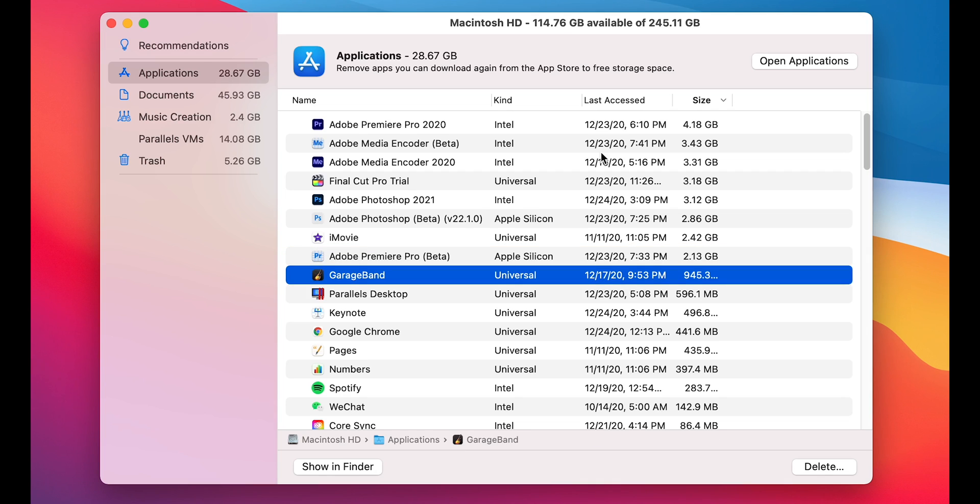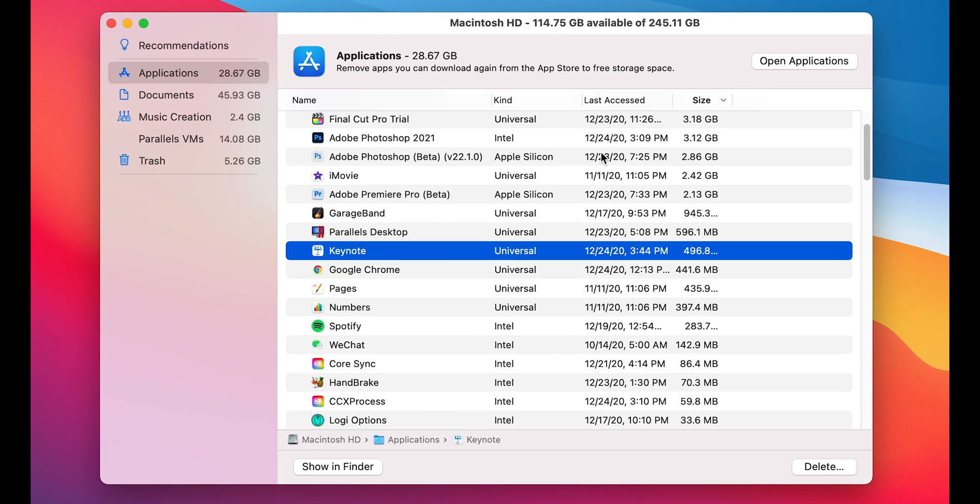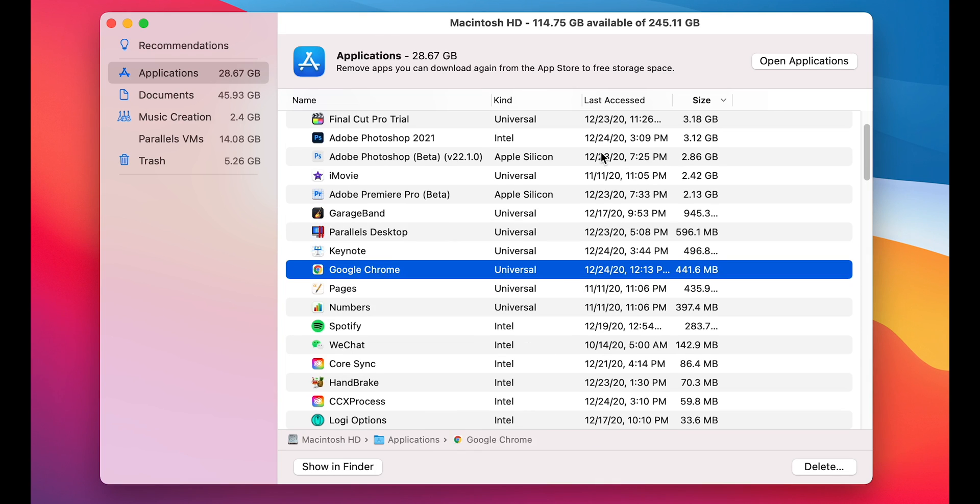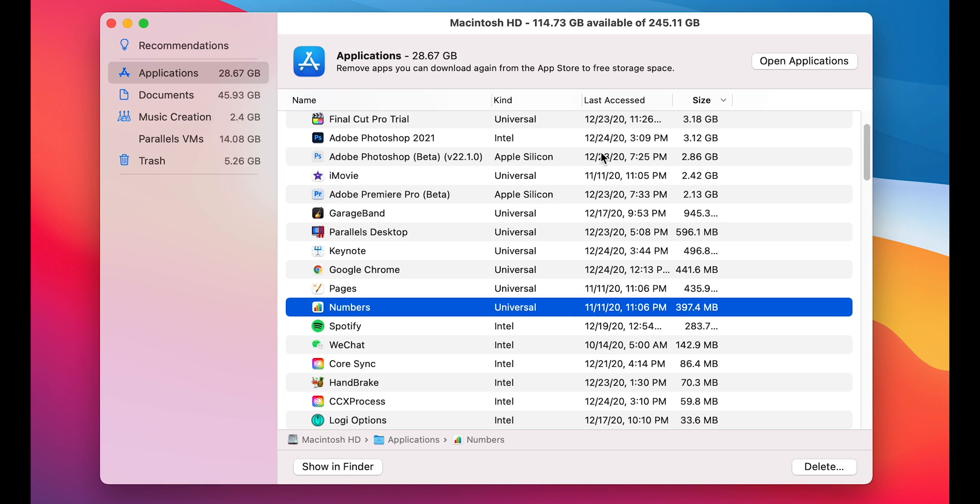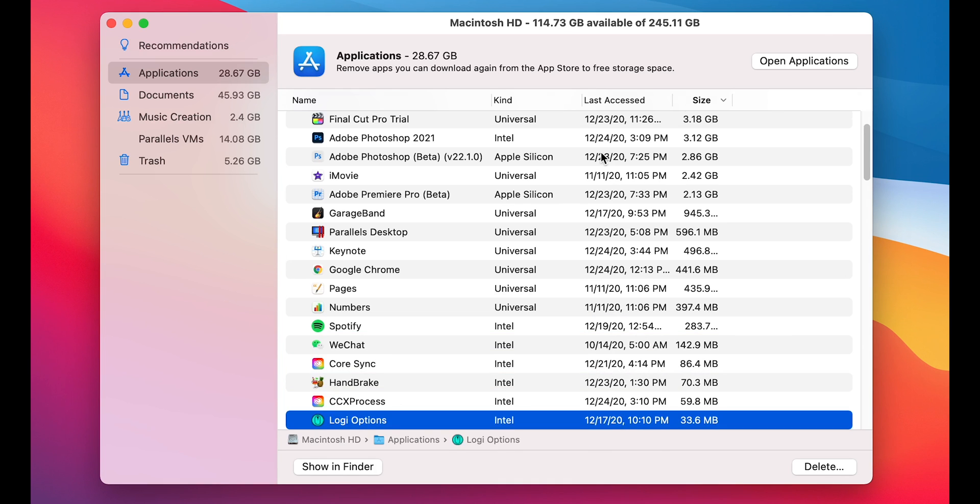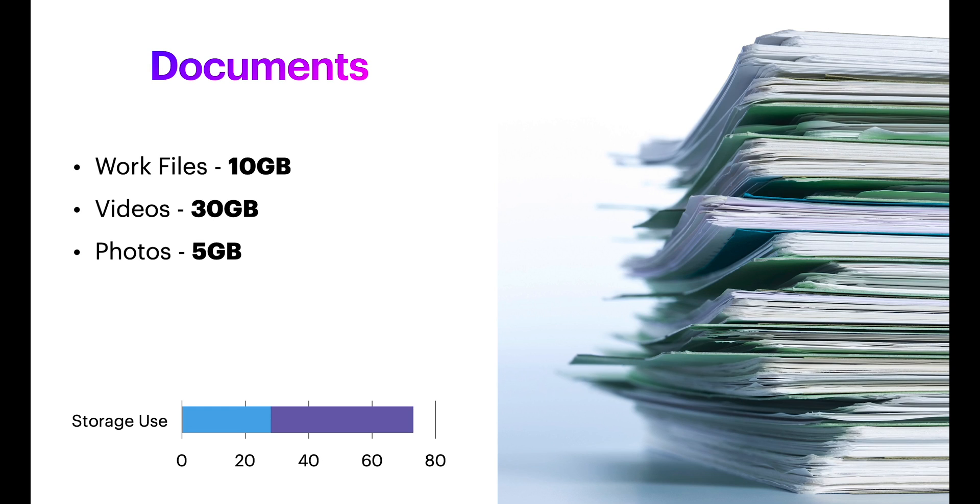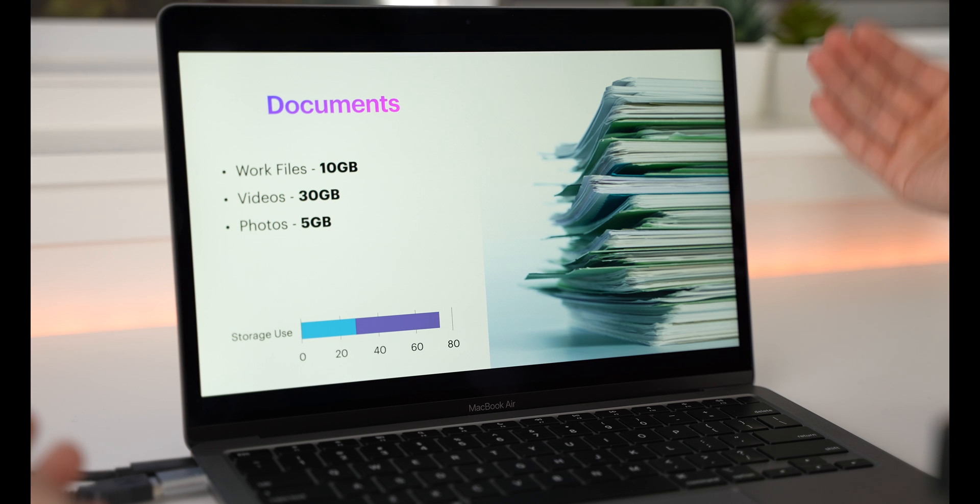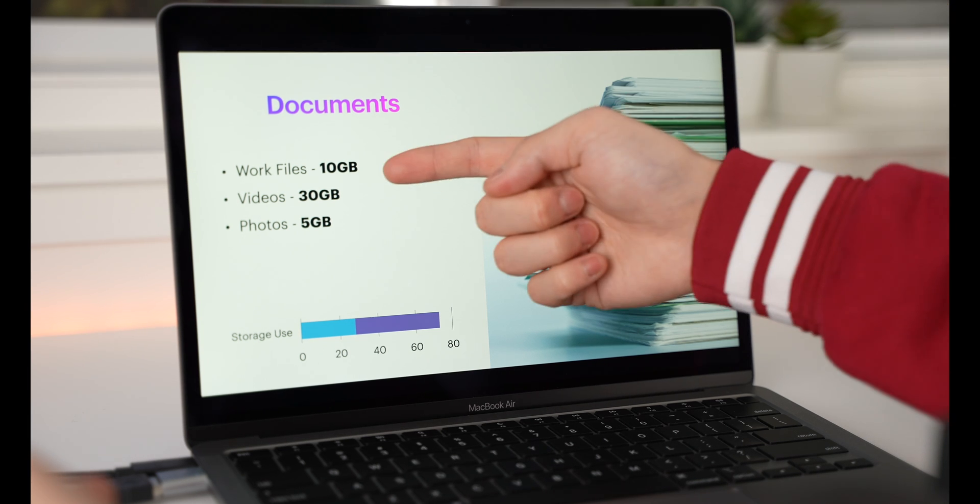And GarageBand, if you download all the soundtracks, it's gonna take a lot of space. And the other apps you can see right here are gonna take around 500 to 300MB. And the next biggest usage of your space is gonna be your documents.